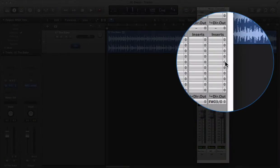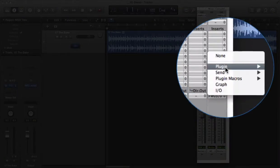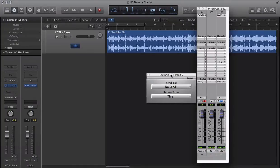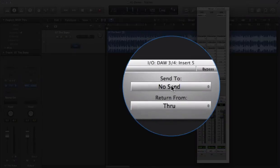Now we'll insert the I/O in Mio Console, and assign it to the analog connections we want to use for our processor.